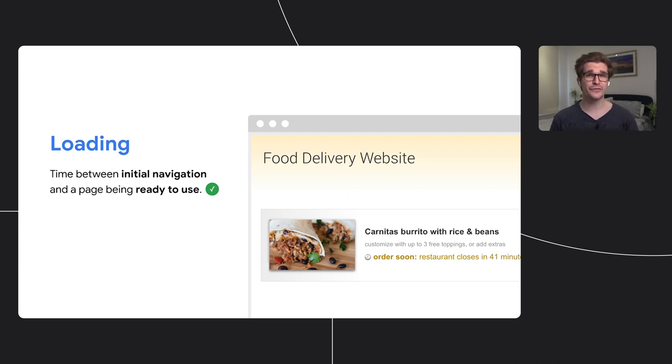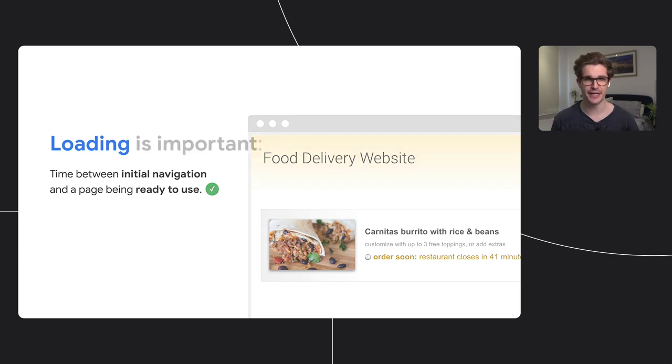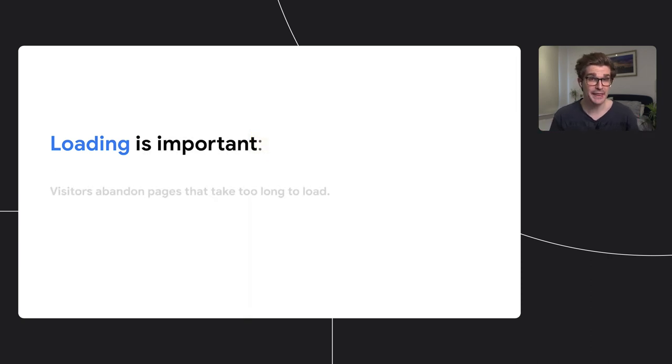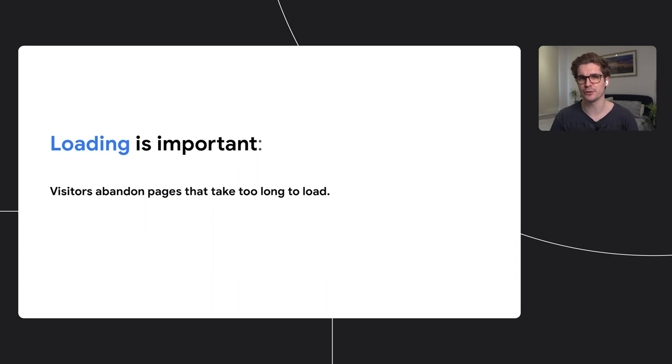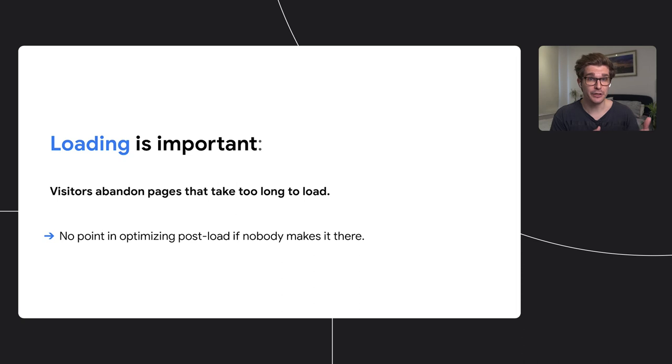We've often focused on how to optimize the performance of everything that falls into that time frame. And that is important because people abandon pages if they don't load quickly. And there's no point in optimizing stuff that happens after load if people never make it to that point.